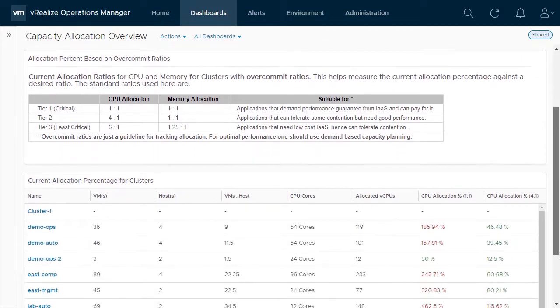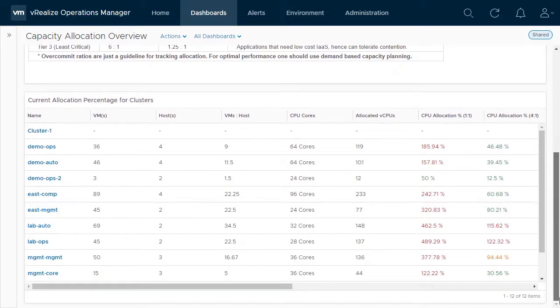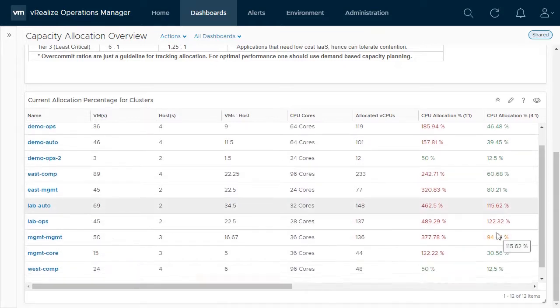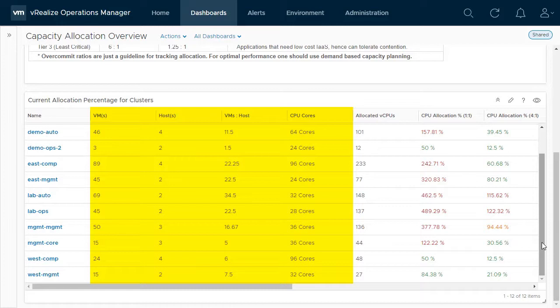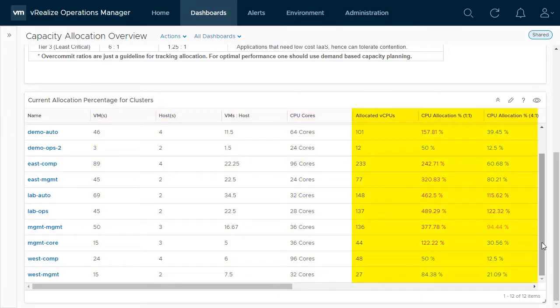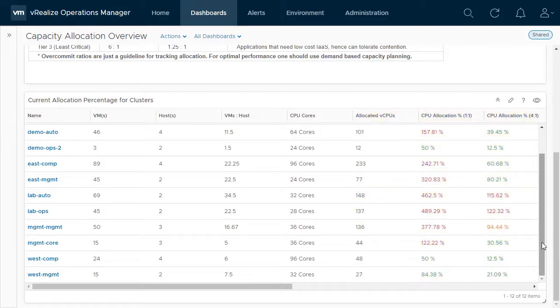In this widget, you can find all of your clusters listed. In each row, the cluster population is provided along with provisioned CPU cores. Next, you can find the number of allocated vCPUs and the allocation ratios for each tier as explained in the chart above.